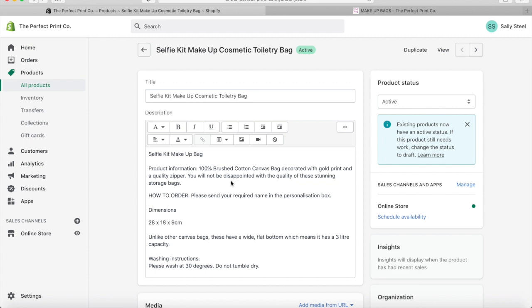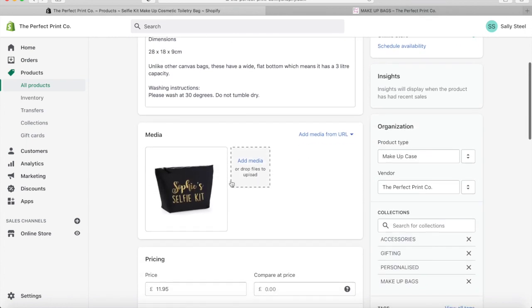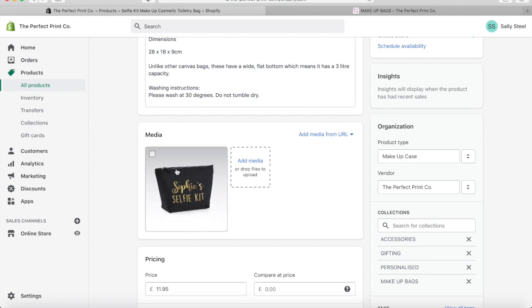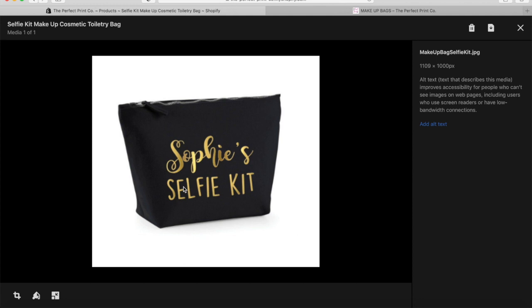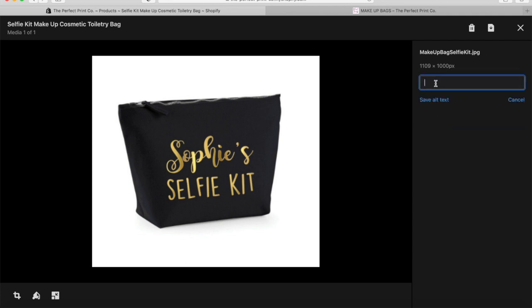So you go on the product and scroll down to the image — there's no obvious way of editing it there. What you need to do is just left-click on the image and you'll find the 'Add alt text' option, and that's where you will add your alt text with commas in between.